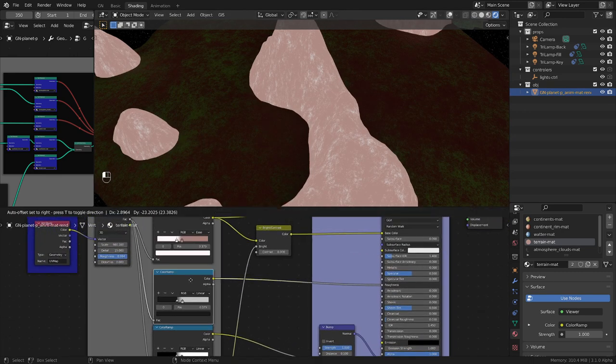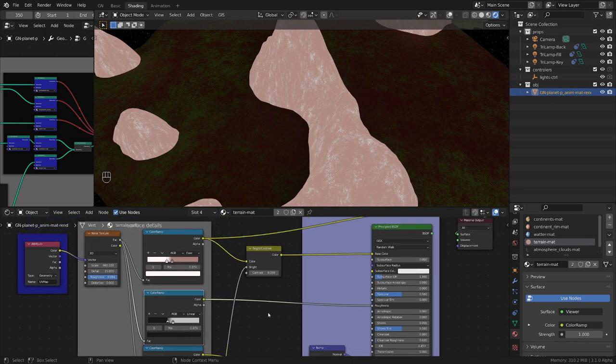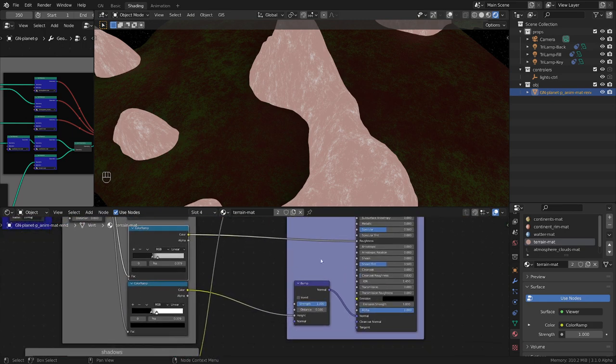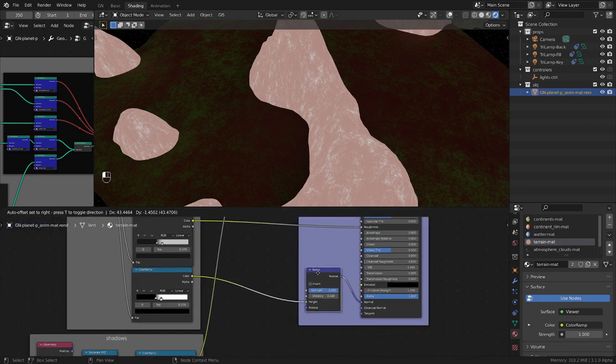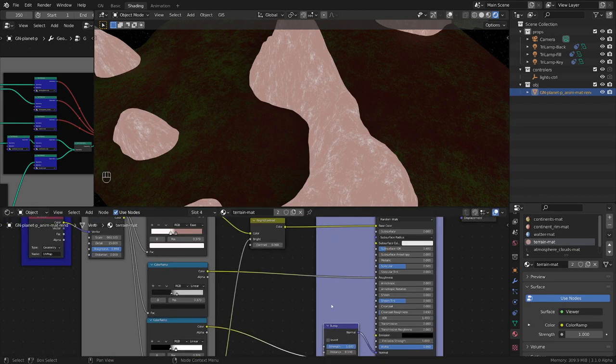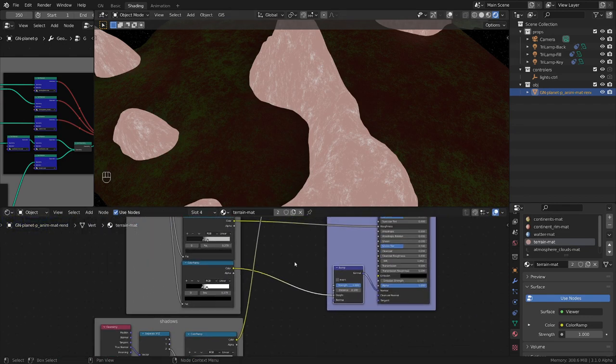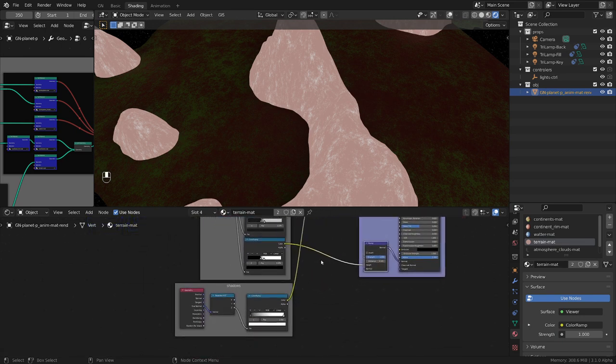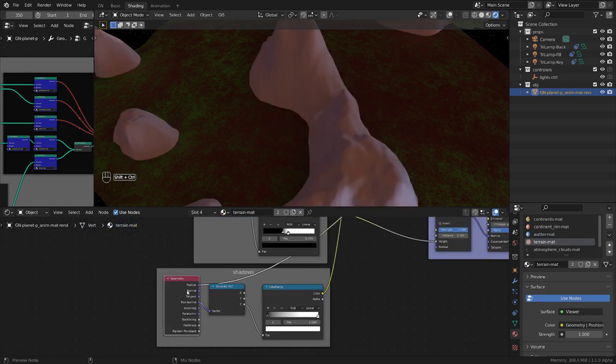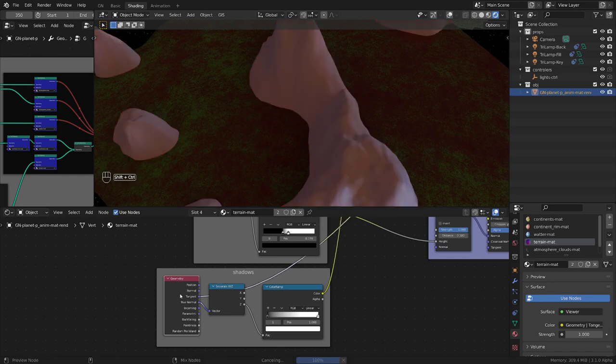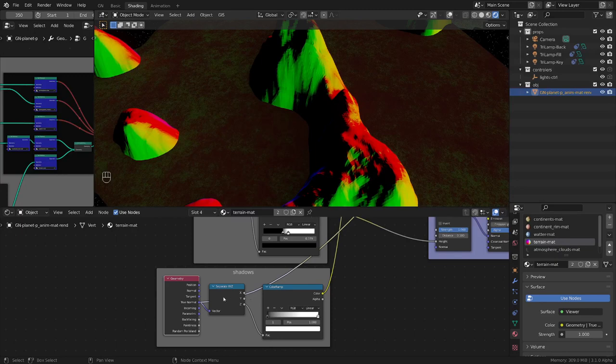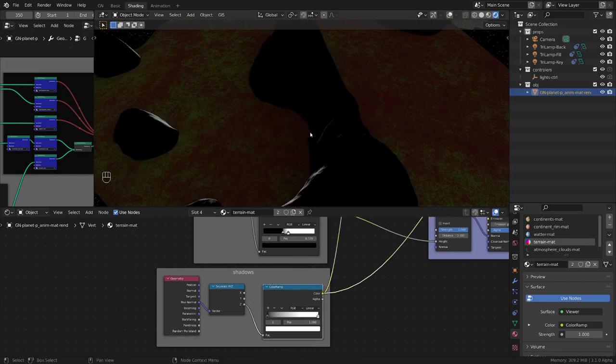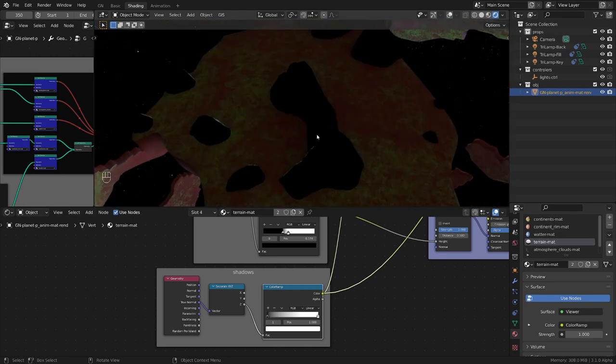And then using this color ramp and this bump map is responsible for adding a little bit of detail to the terrain. When I use these interesting coordinates from the texture map, incoming true normal, and separate it and use the Z coordinates, that basically gave me this shadow map.